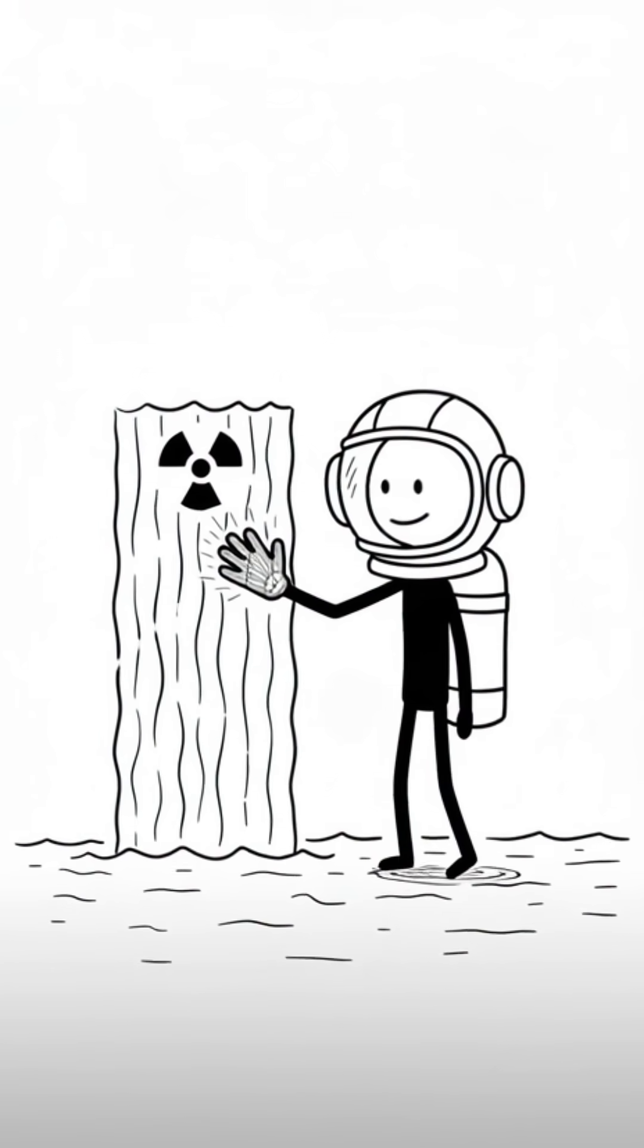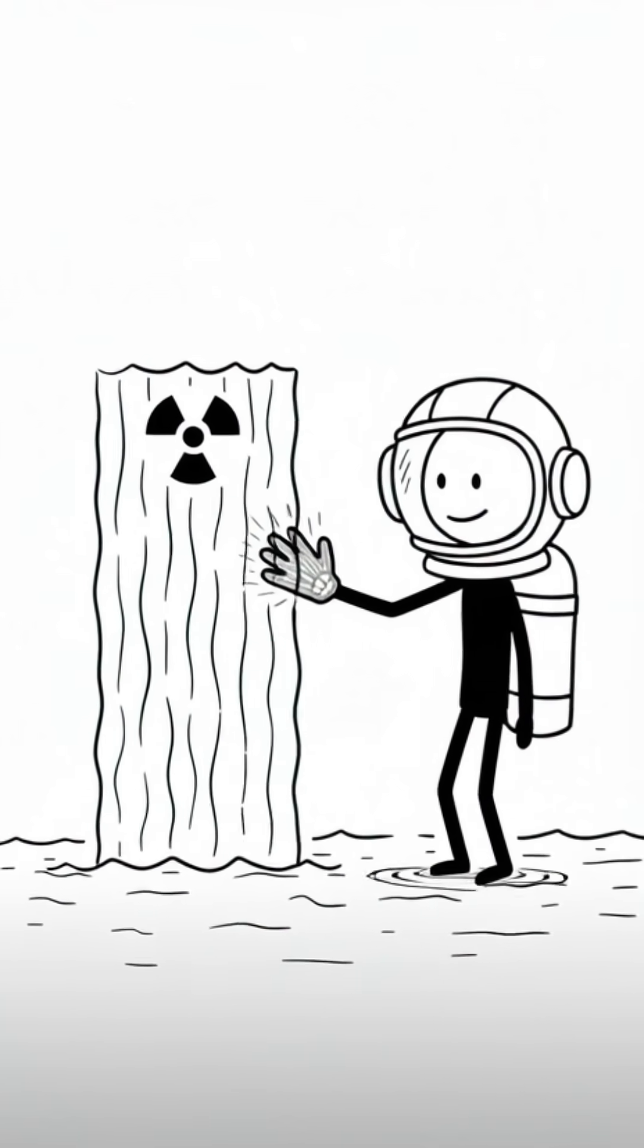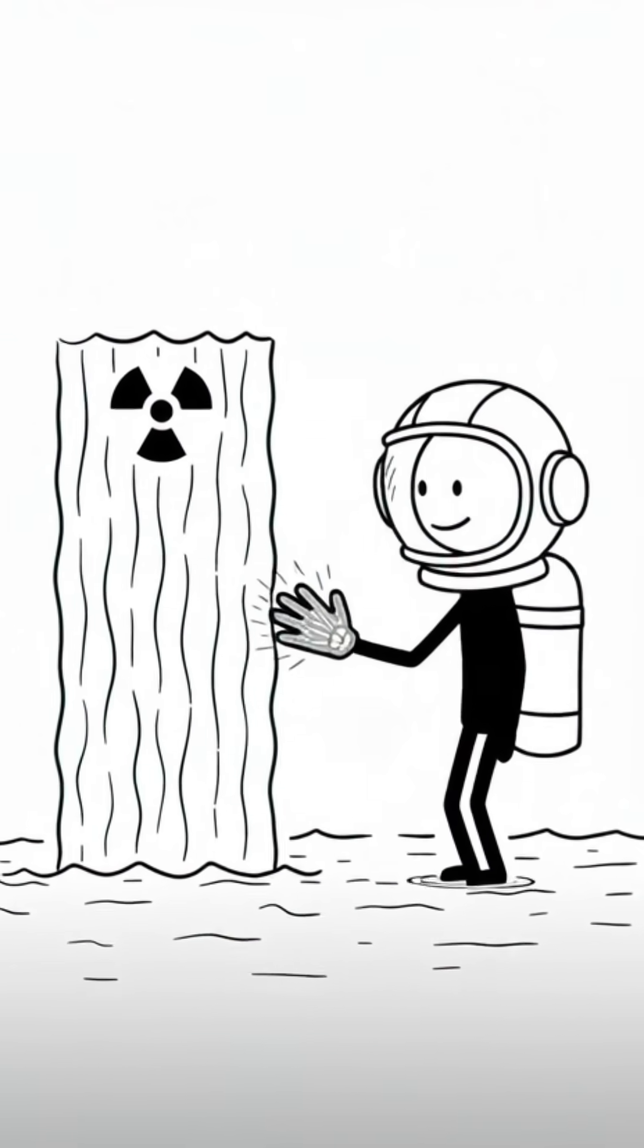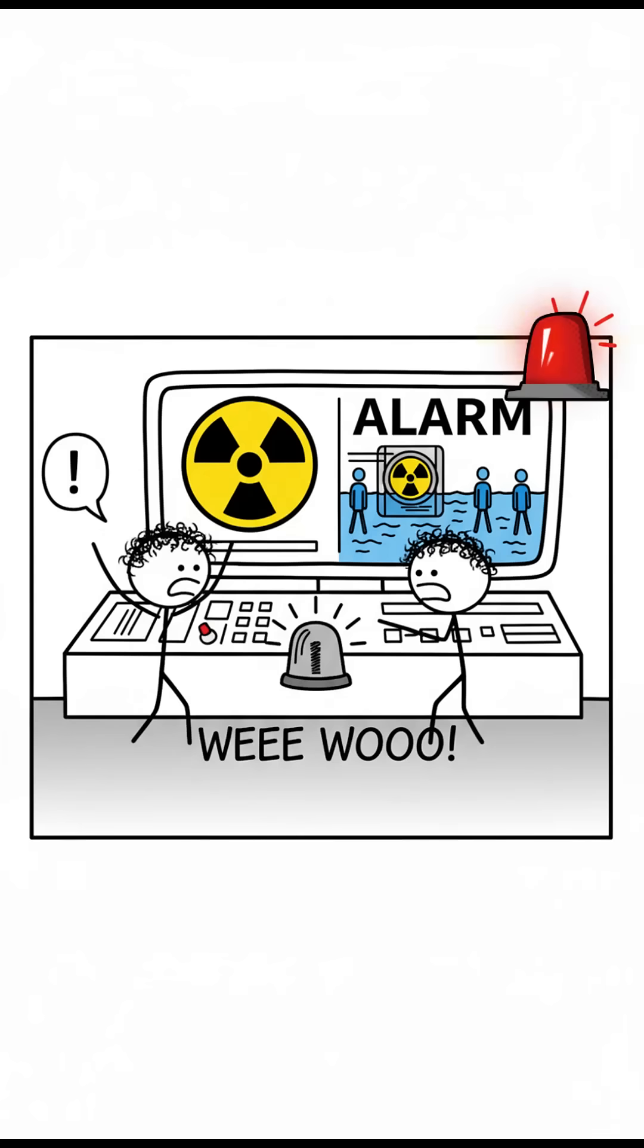His hand took the worst of it, while his internal organs were protected. In short, swimming in these pools could be safe if you do not dive too deep, touch strange objects, or drink the water.